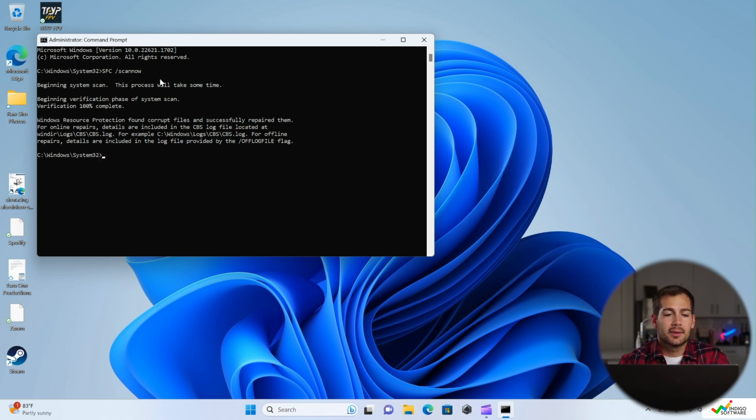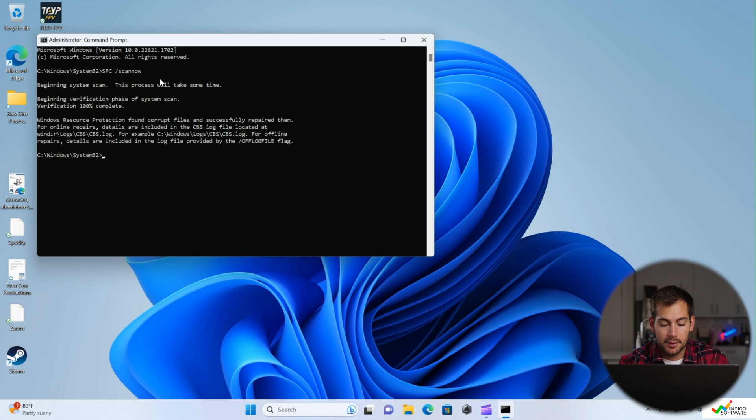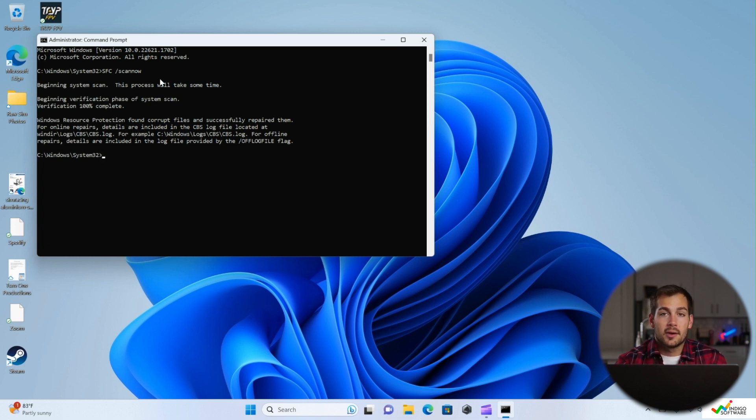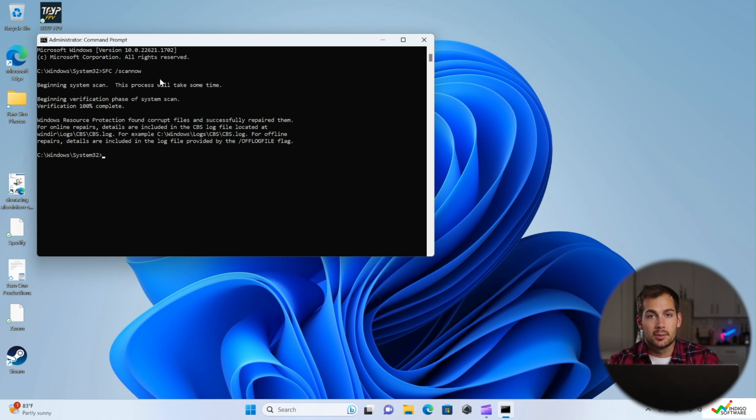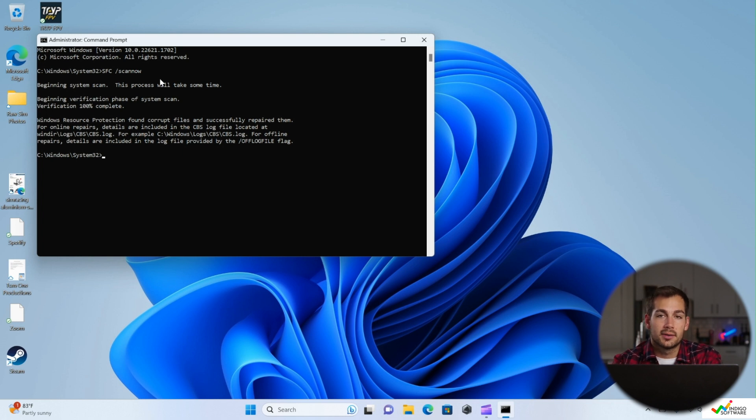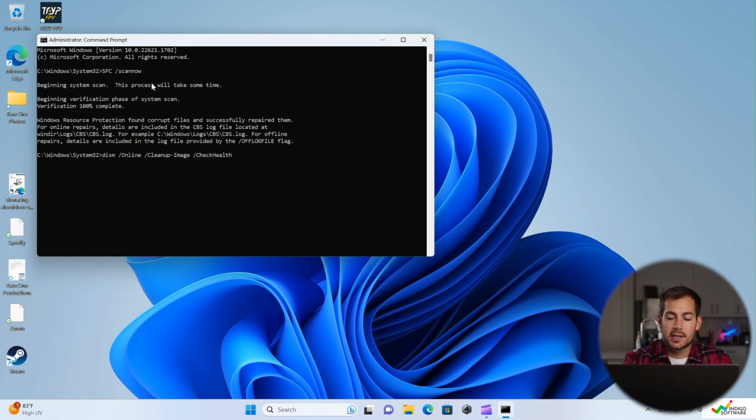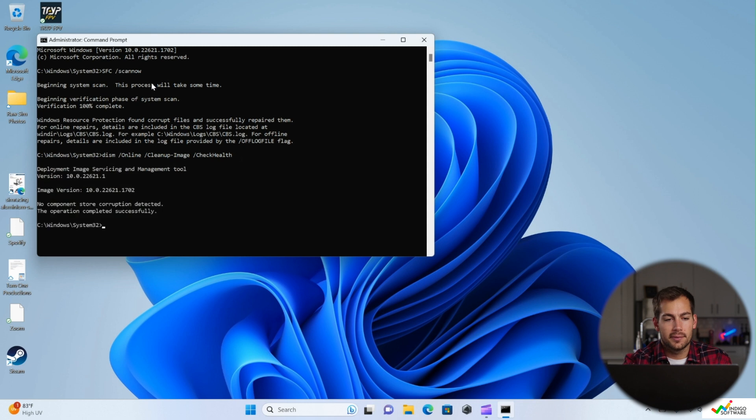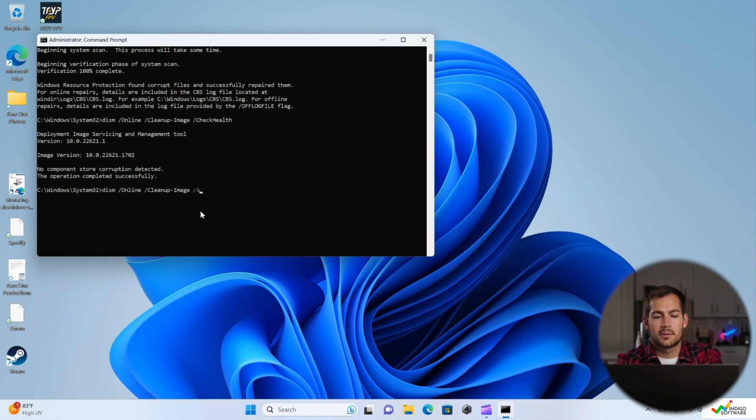Now another command that we can run while we're here in the command prompt is DISM. This is another tool that we can use to help us find corrupt files. So we're going to run a few commands here, and we'll put those in the description box below for you guys. We're going to run this check health command here first. Then we can run scan health.